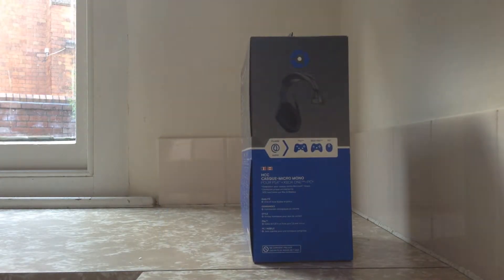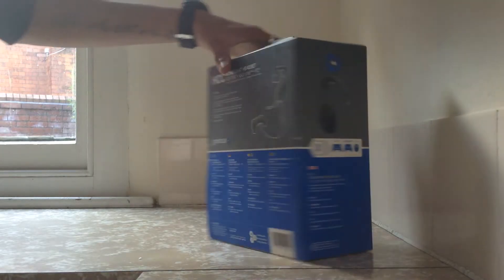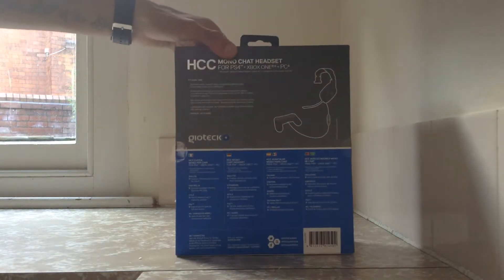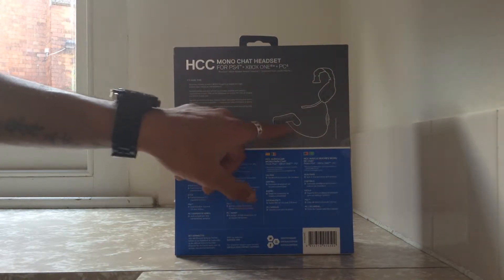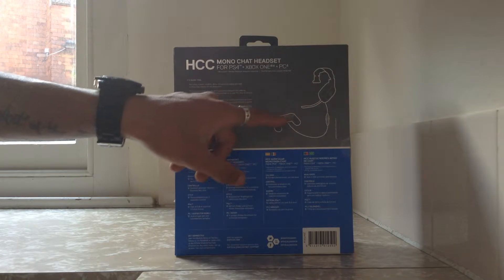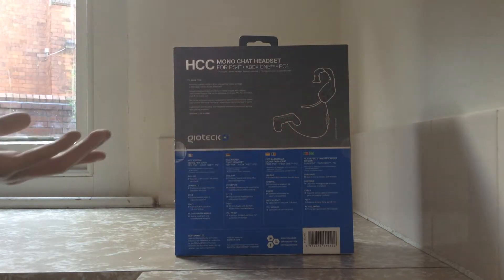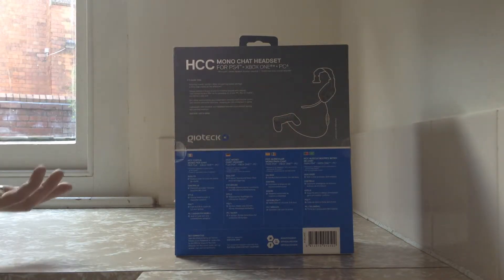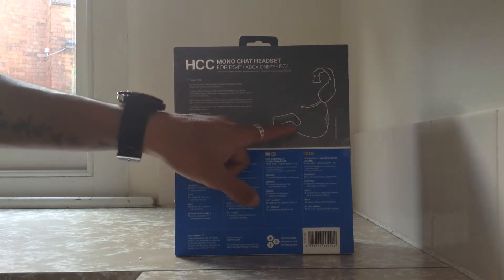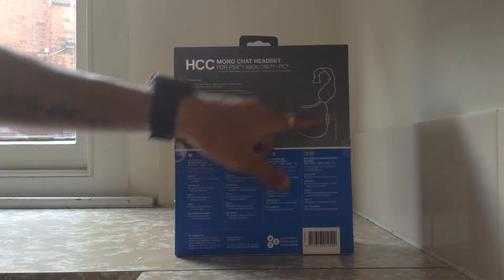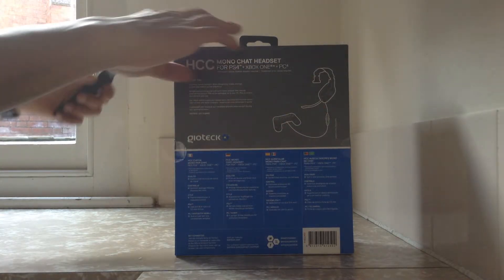This is the side view. This is the back for instance showing you obviously you would plug it into your PS4 or Xbox One or your PC controller. There would be the headset itself. Alright let's open this up.